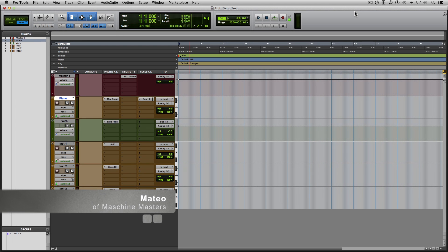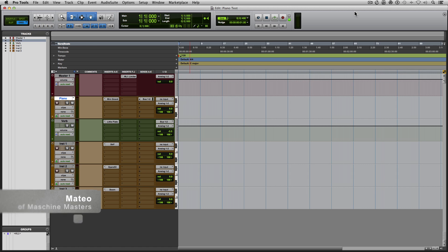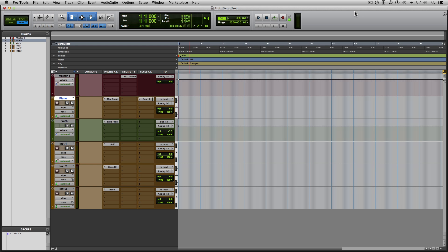Hey everyone, how y'all doing? My name is Mateo and I'm from Machine Masters. Today I want to talk about what symbolic links are and how you can use them to transfer virtual instruments and other libraries from your startup disk to other drives without having to manually reroute all your plugins.